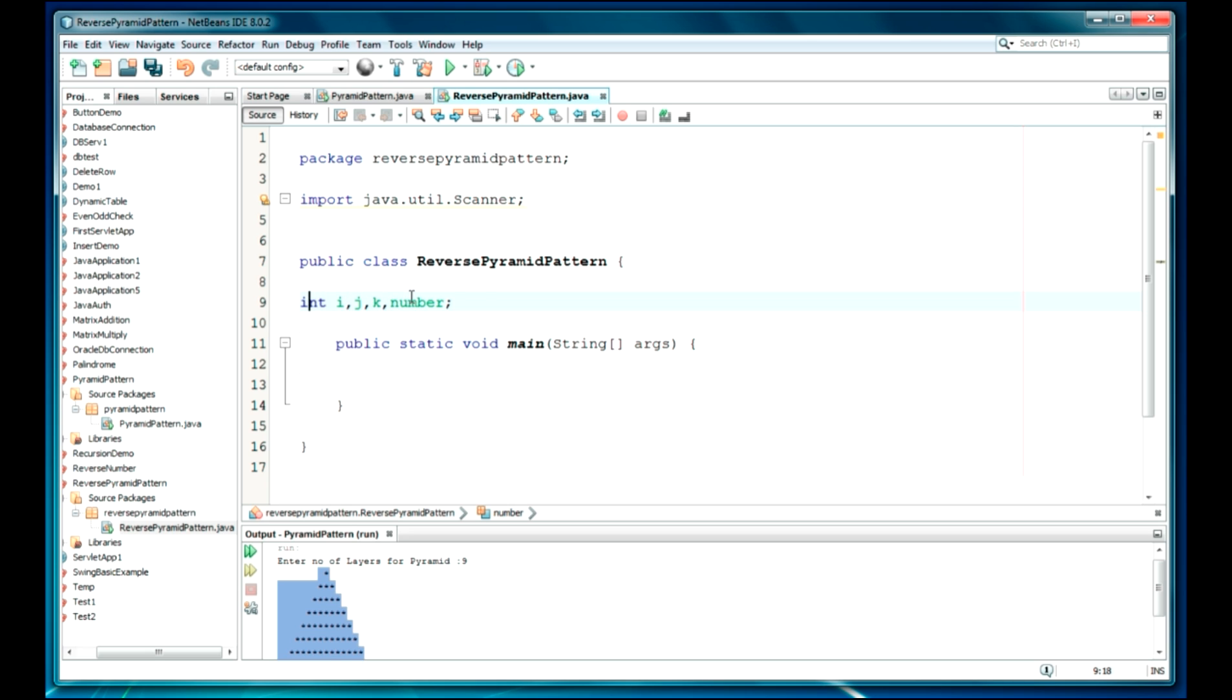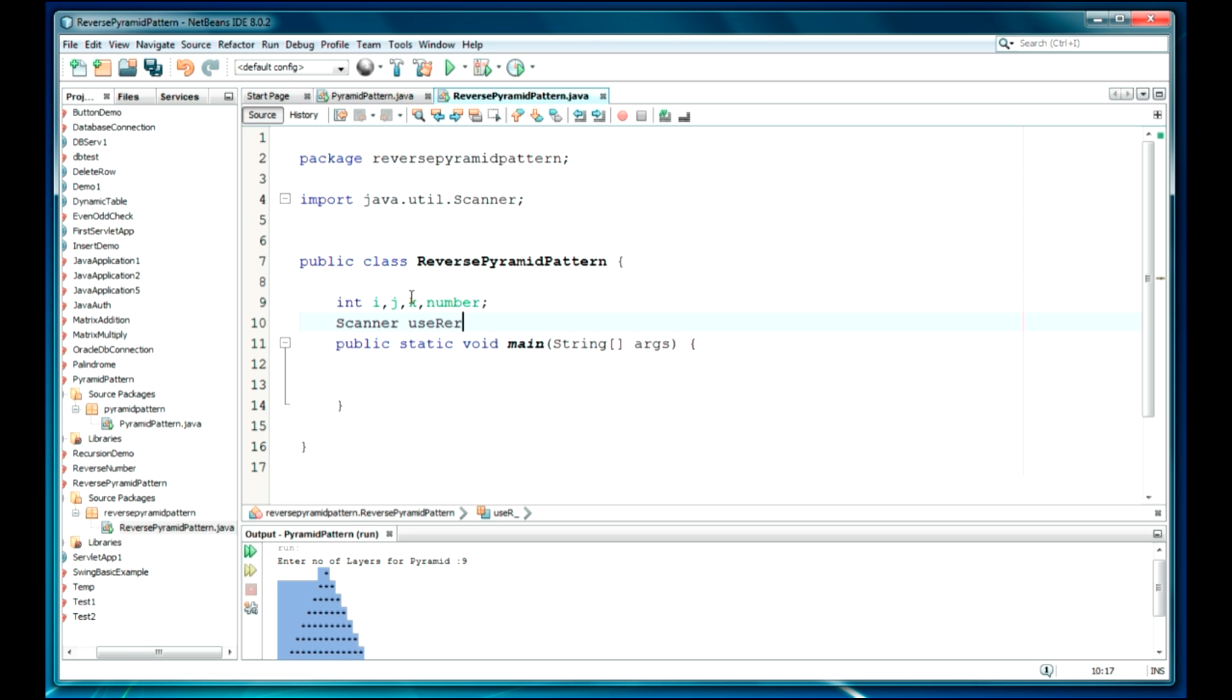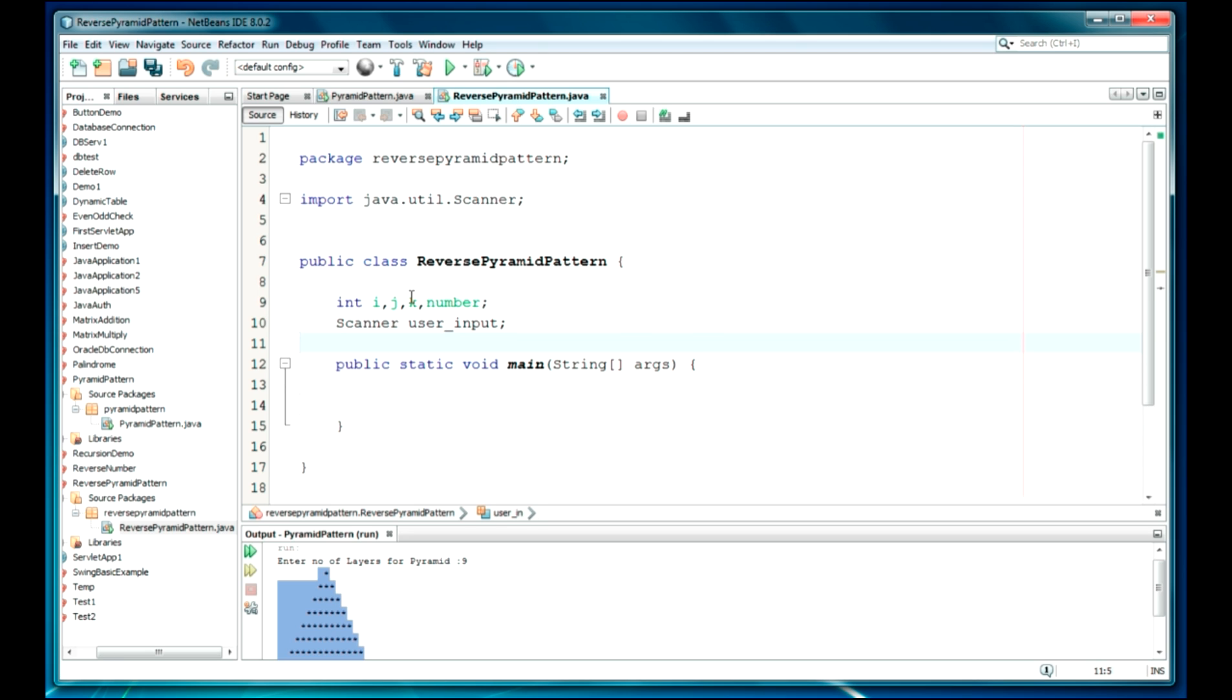I'm not going to do copy and paste here. So, I'm going to create a scanner object: Scanner, user input.